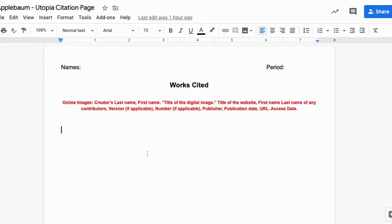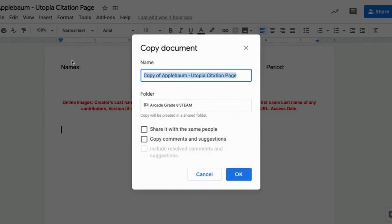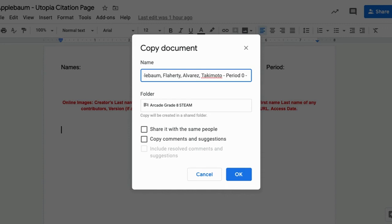What you're going to want to do to take it out of view only mode to make your own is to go to file, then make a copy. You're going to label it again with your name and your teammates names, period you're in, and then Works Cited. And you're going to click OK and it will create the version for you.